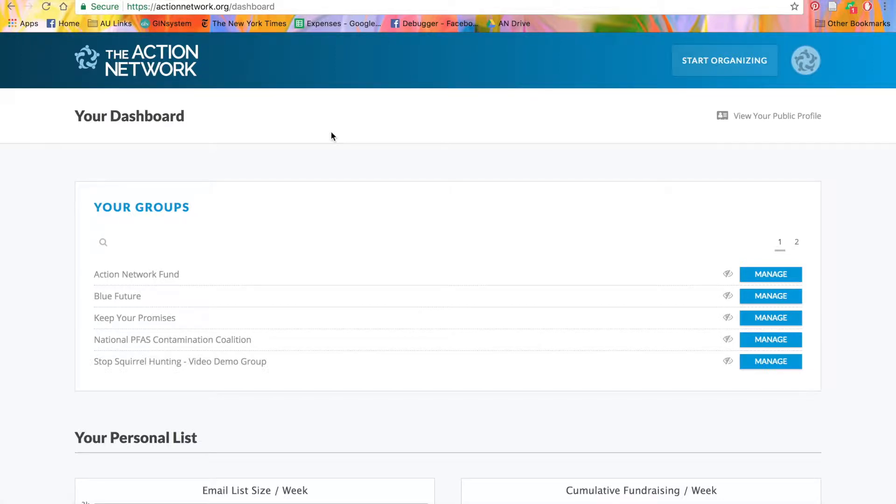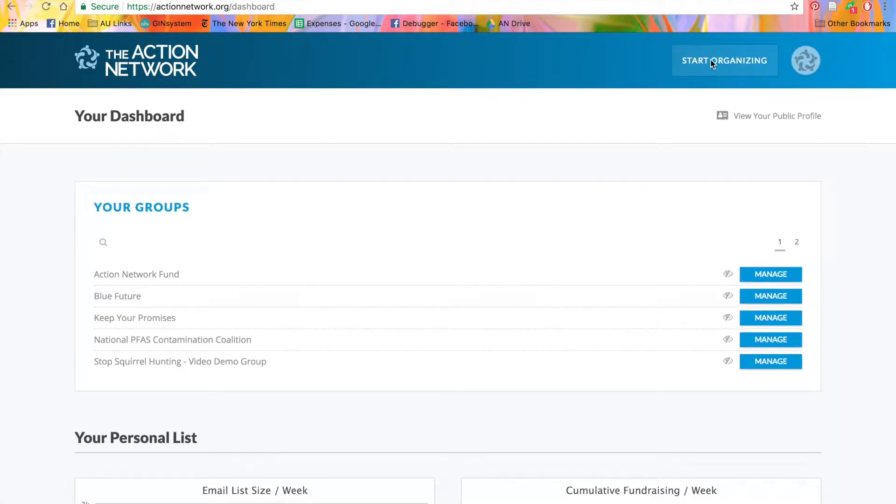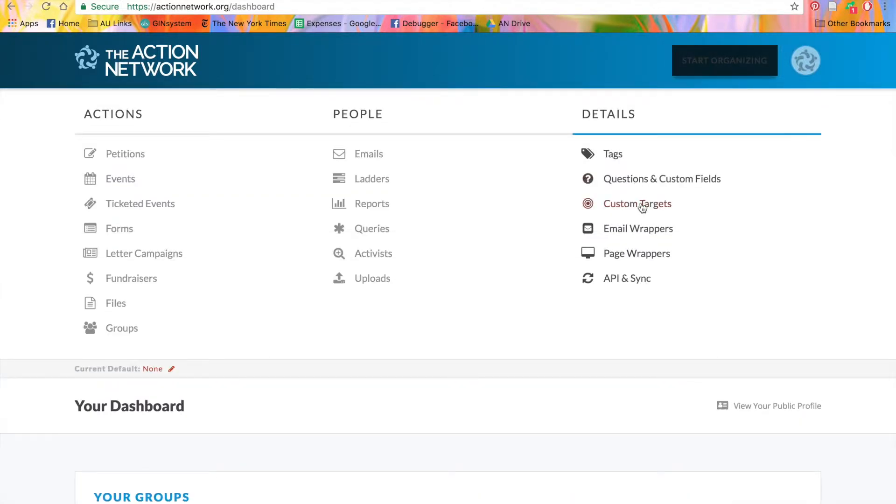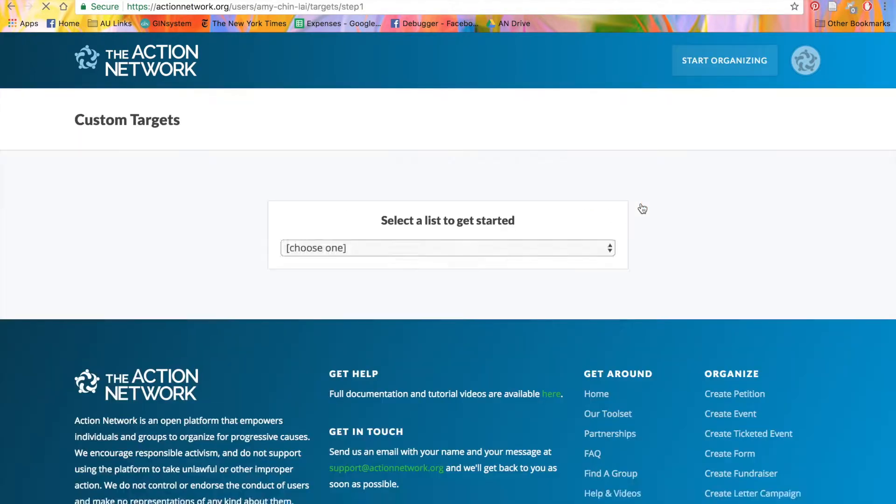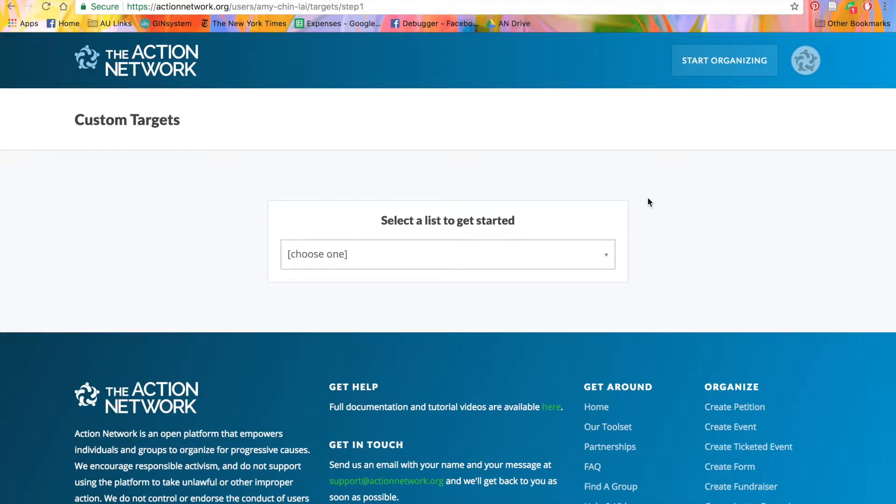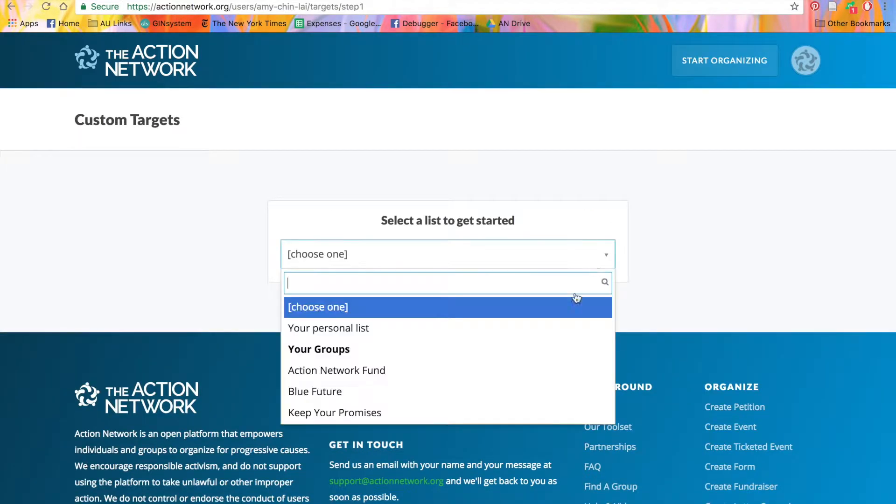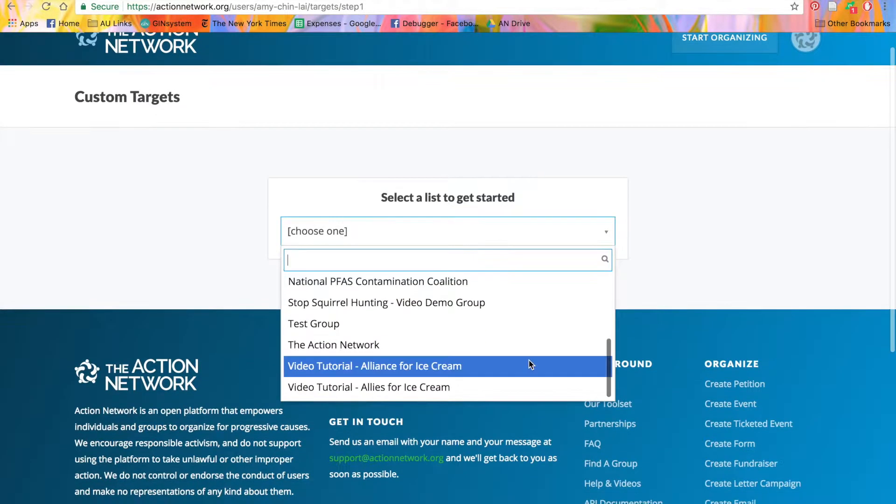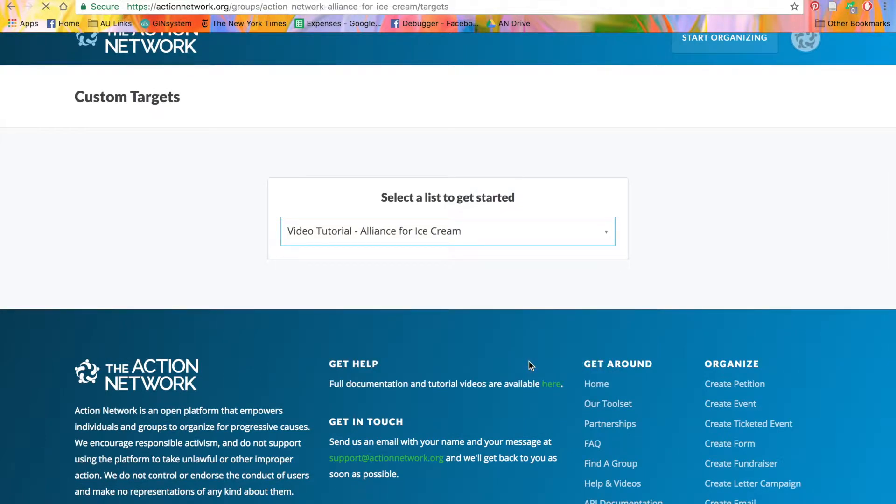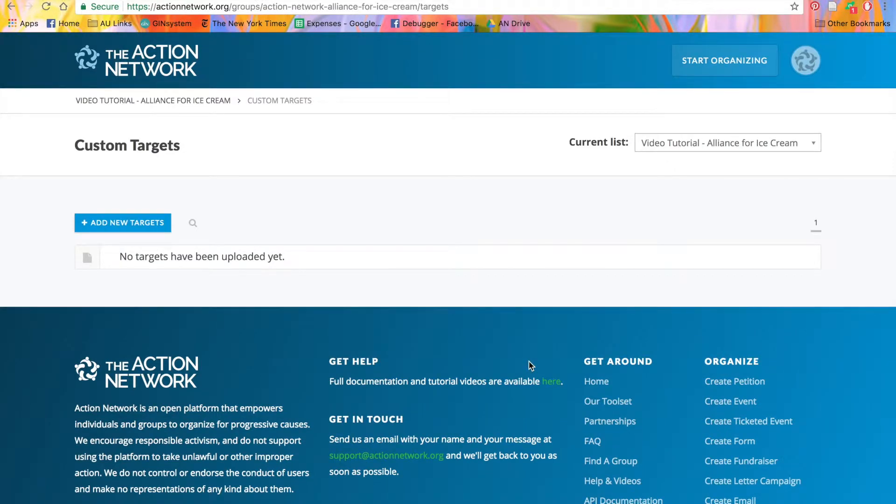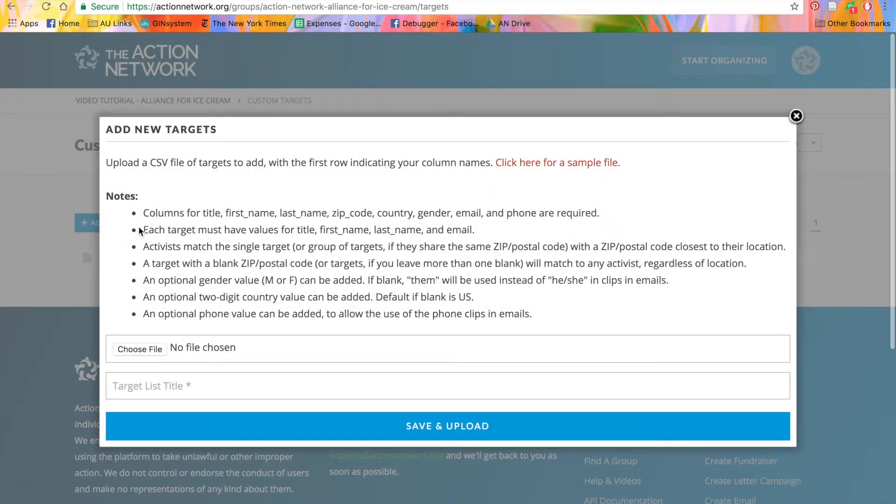To create a custom target, we'll go to the Start Organizing menu and click Custom Targets. You'll then select the list you're working with from the drop-down menu, then hit the New Targets button.